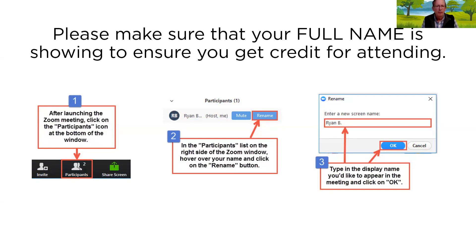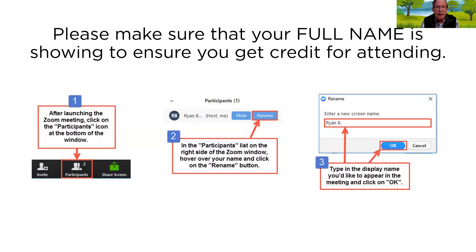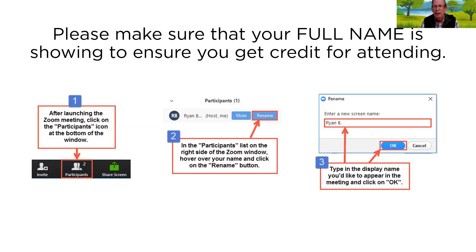Before we begin, a few housekeeping items. Many of you will be looking for ISA CEUs, and this webinar does qualify for one hour across several categories. To handle CEU submission, you need to sit through the whole thing and we'll measure that against your registration. We need your name and your ISA certification number — if your name doesn't show up on screen and you want to qualify for a CEU, please send both to us in the chat room.